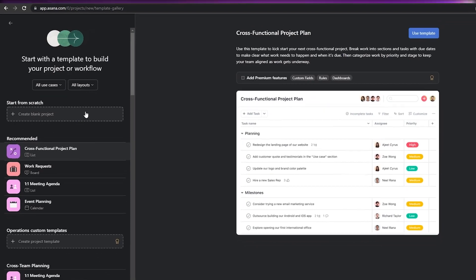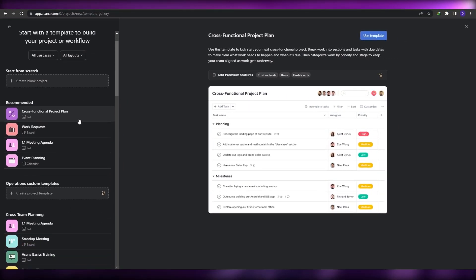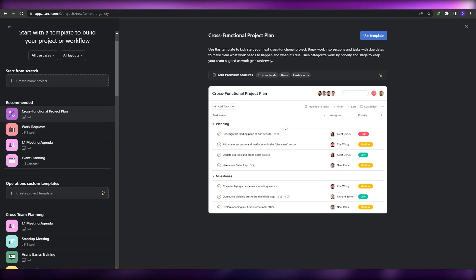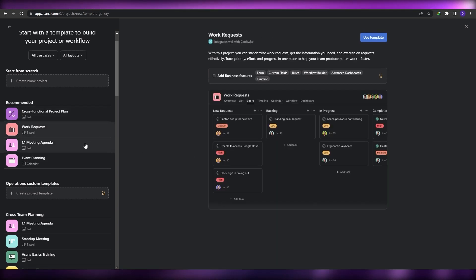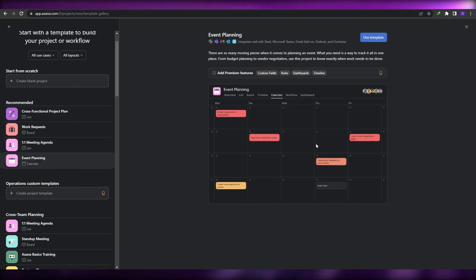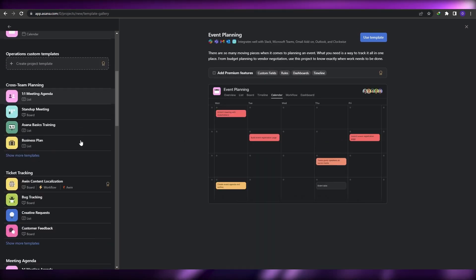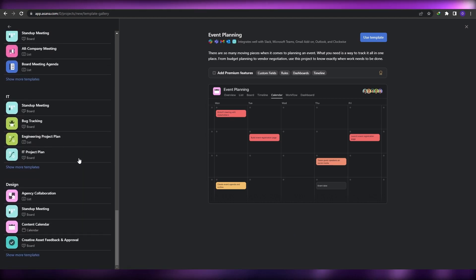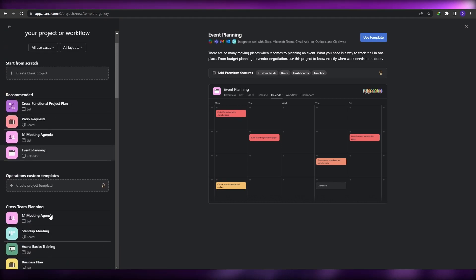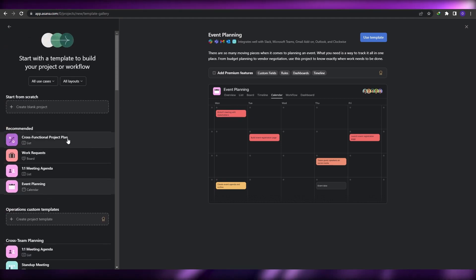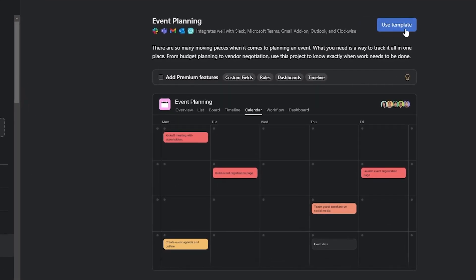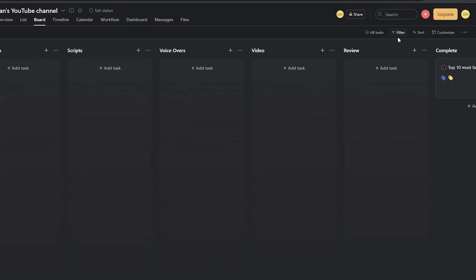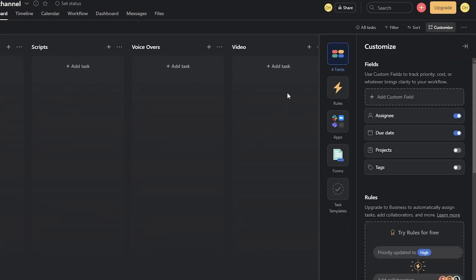If you still don't like it, when you create a new project you can click 'Use a Template'. This takes you to the template builder where you'll see a bunch of different templates — such as a cross-functional project plan, work request, meeting agenda, and event planner. Scroll down and there are more templates to choose from. Once you find one, just click 'Use Template' and you're good to go.